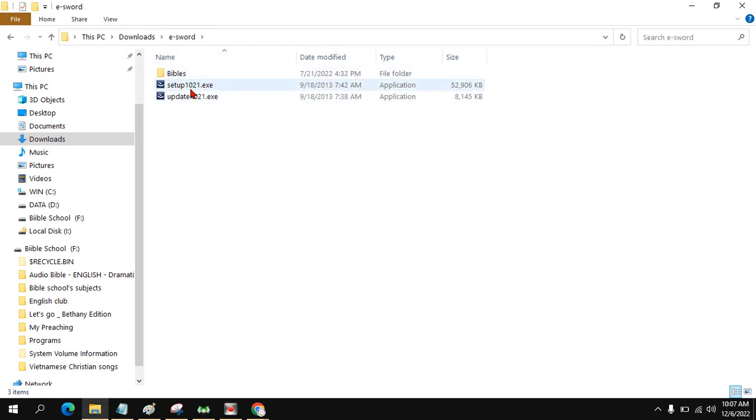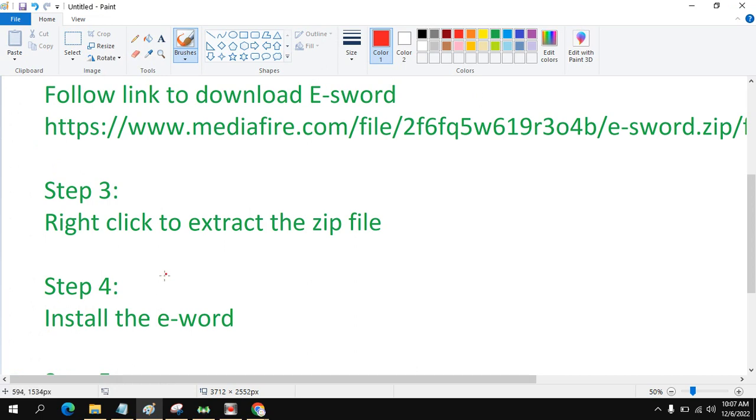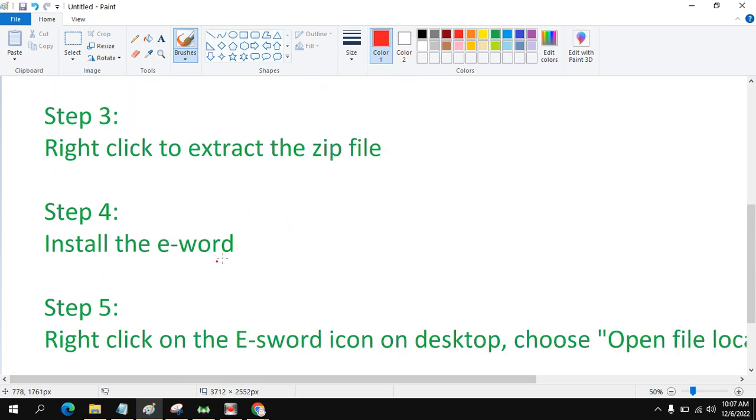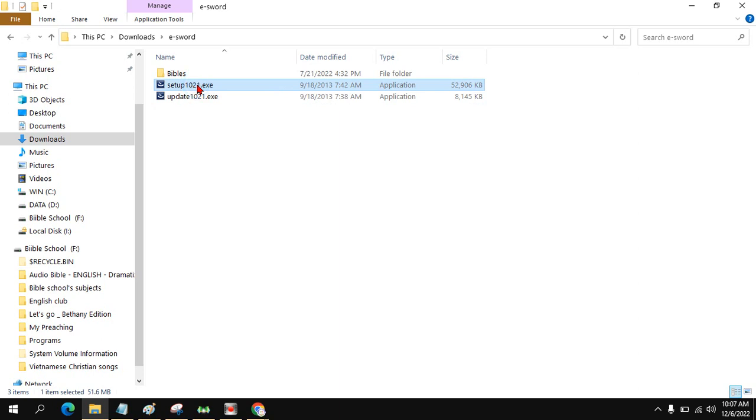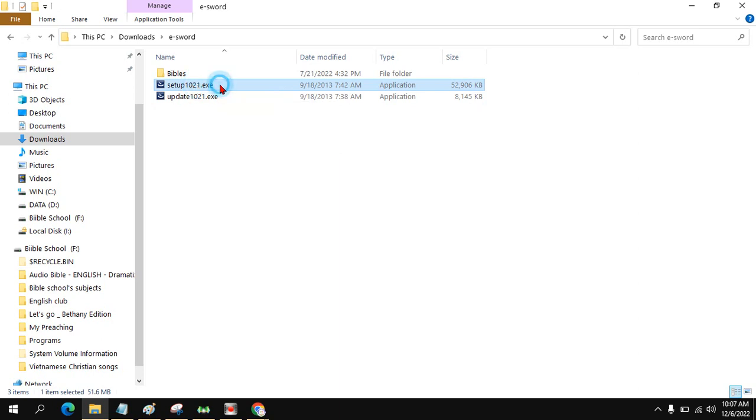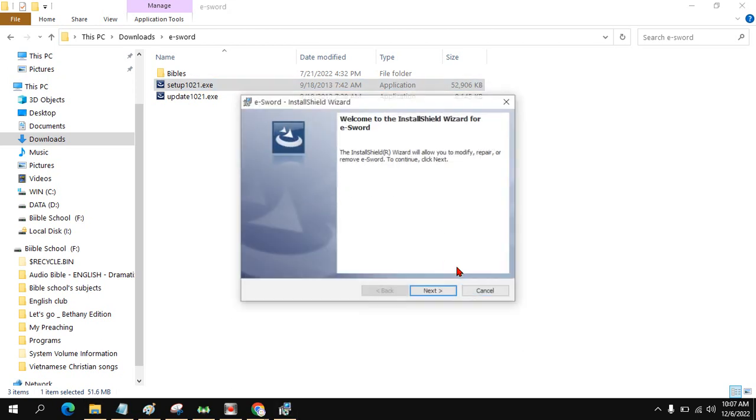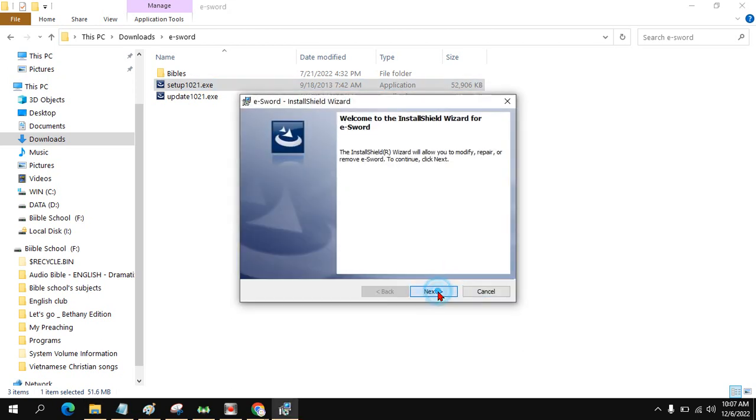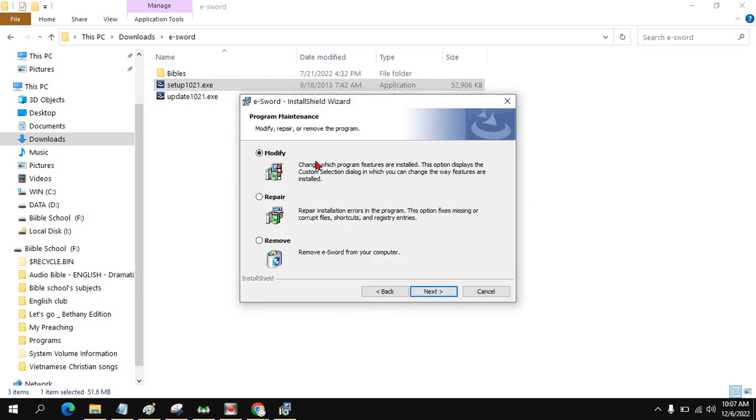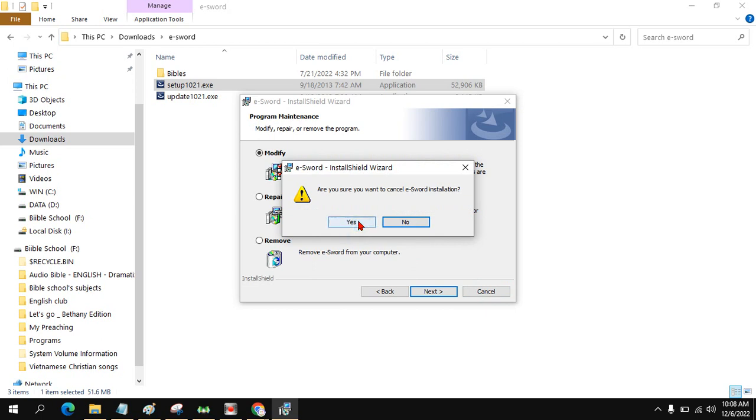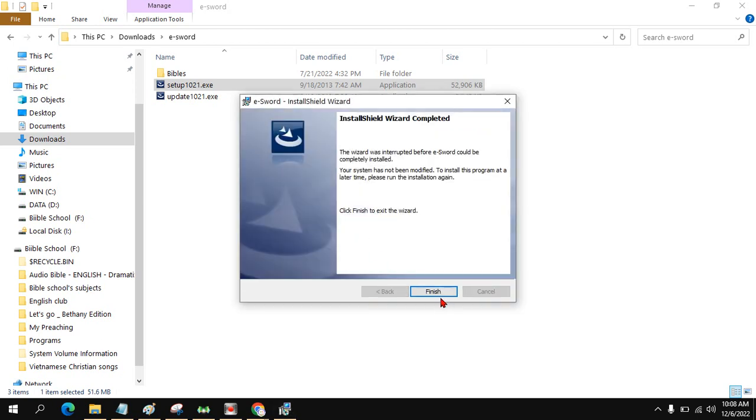Here you can have the Bibles and the install files. Step four, you click the setup to install. Since I already installed, it's up here to modify, repair, or add. So no need for me to install anymore.